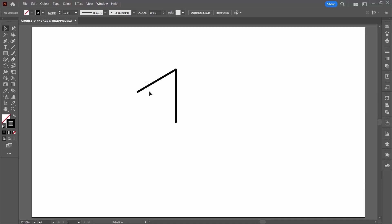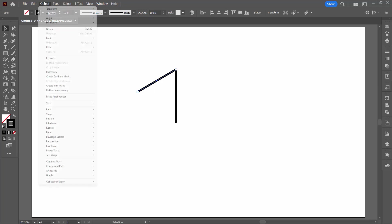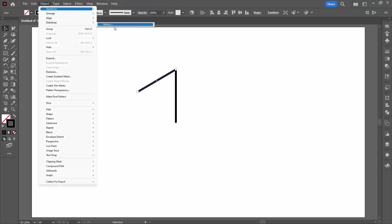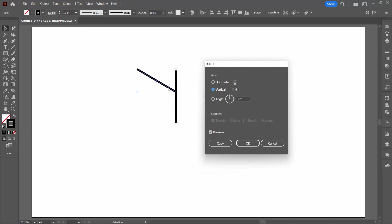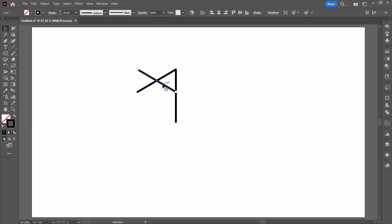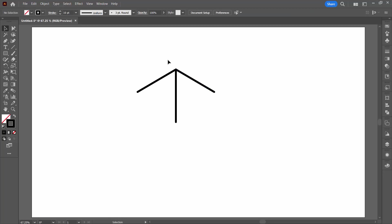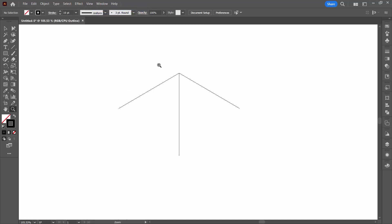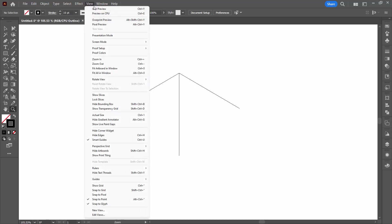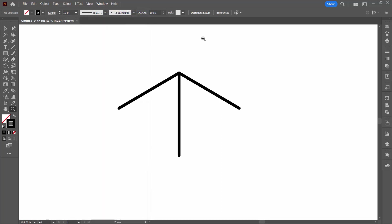I'm going to select this line and reflect it with Object > Transform > Reflect. I'm reflecting over the vertical — I want the original line plus a new copy, so I'm going to click Copy. Then holding the shift key, move in a perfectly horizontal direction until this line intersects. Check that again using View > Outline — perfectly lined up — then View > GPU Preview.